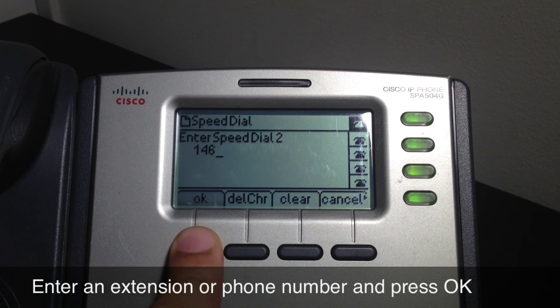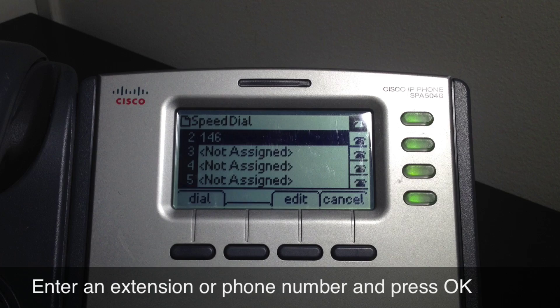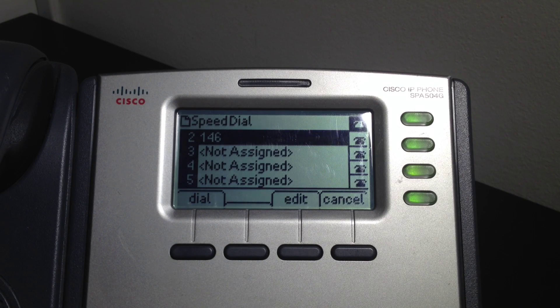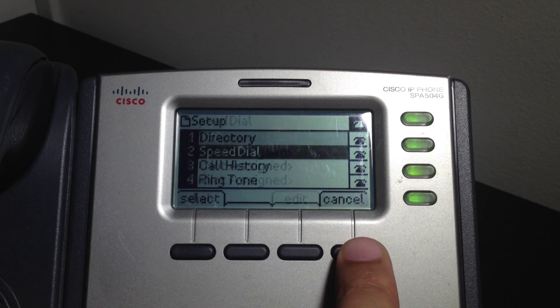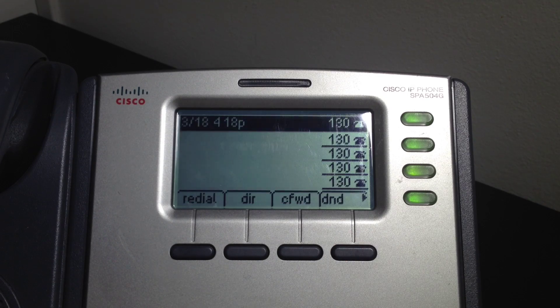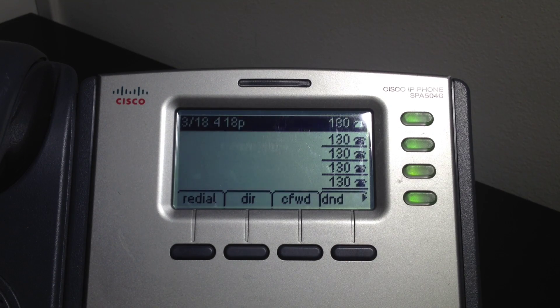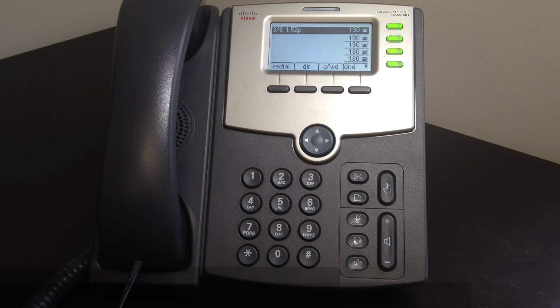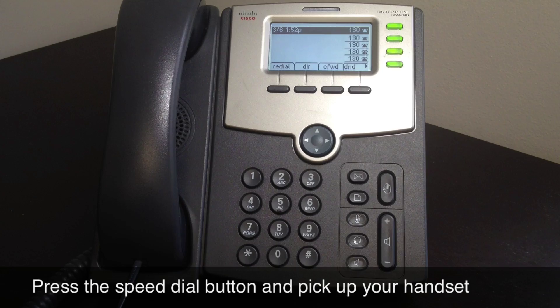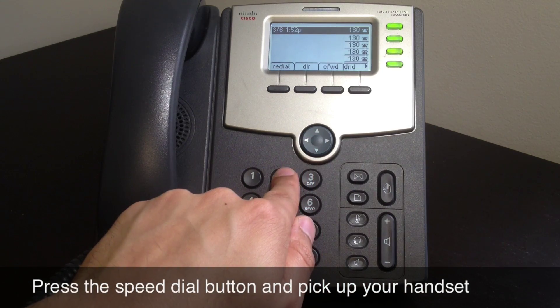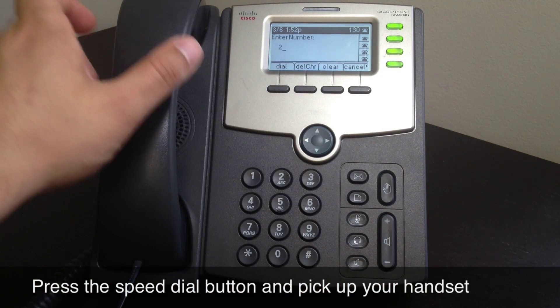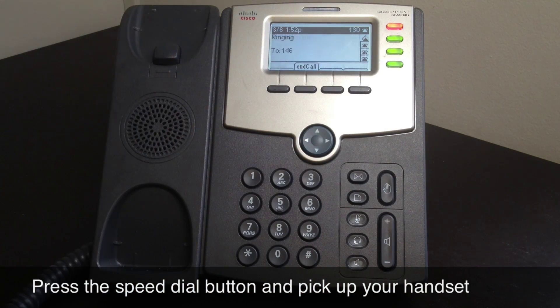You are now done. Press cancel twice to return to the home screen. When you want to use that speed dial, simply dial the speed dial number that you have selected.